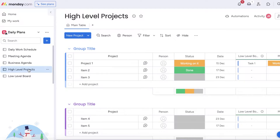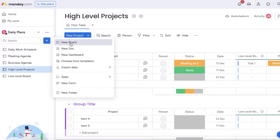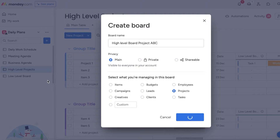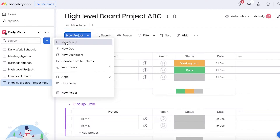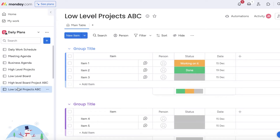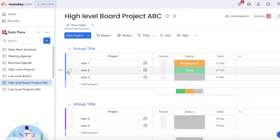I'll show you guys exactly how to do that. There are primarily two different ways you can do this. I have an example here — we have a high level board, and from the low level board we have our Task One and then the mirror of the status appearing there. On the high level board, make sure to select 'Projects' instead of 'Items'.